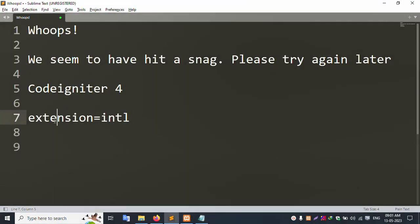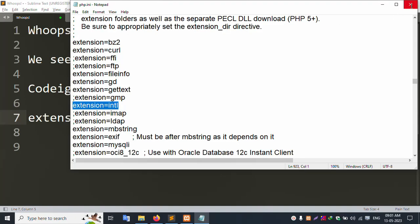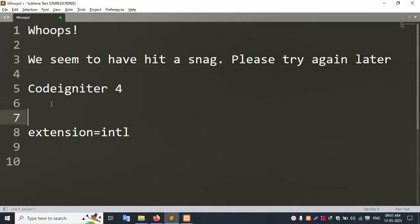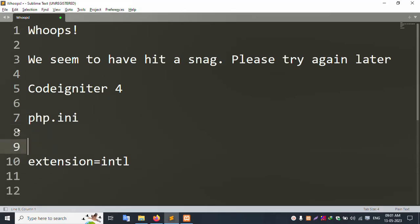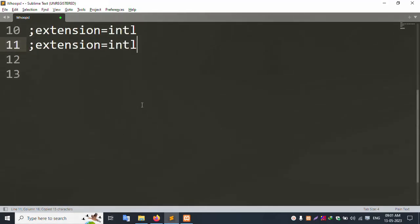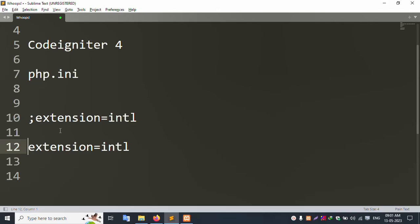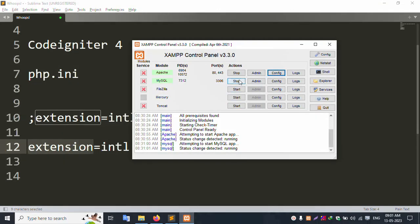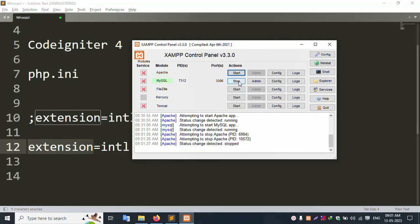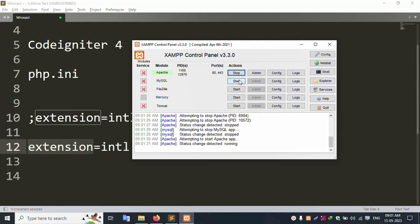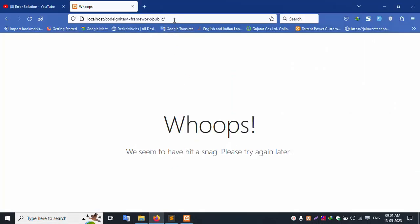Close the php.ini file. This line is now removed and the file is saved. Now stop Apache and MySQL, then restart them again. Let's check — refresh this project.